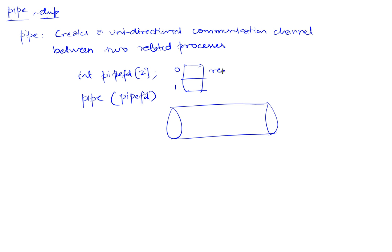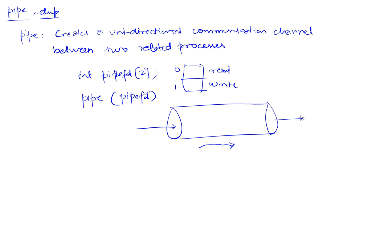The two entries point to the two ends of the pipe. As convention would have it, this is the read end of the pipe and this is the write end.